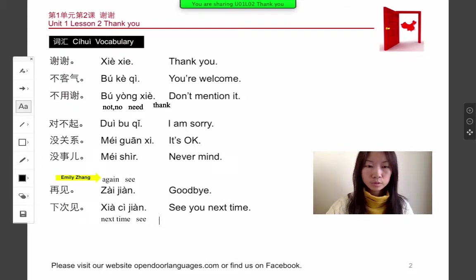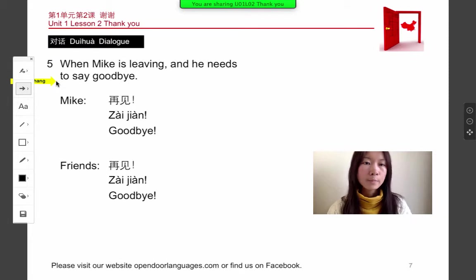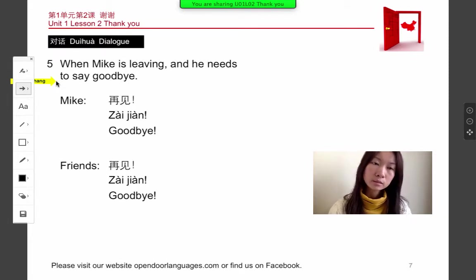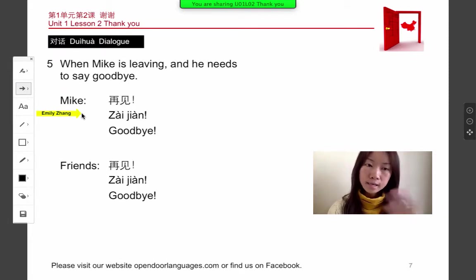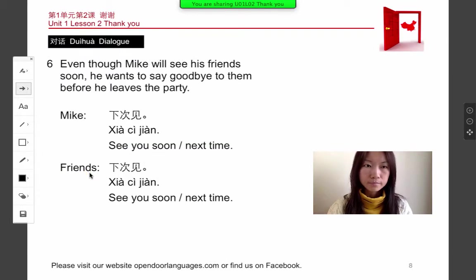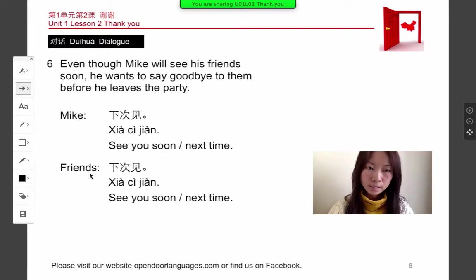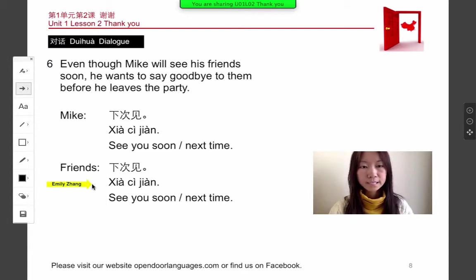Let's go to the dialogue. Number five: when Mike is leaving he says zài jiàn — like bye bye. His friend replies zài jiàn — bye bye. Number six: even though Mike will see his friends soon, he wants to say goodbye before leaving the party. Mike says xia jiàn — see you next time. Friends say xia jiàn — see you next time.